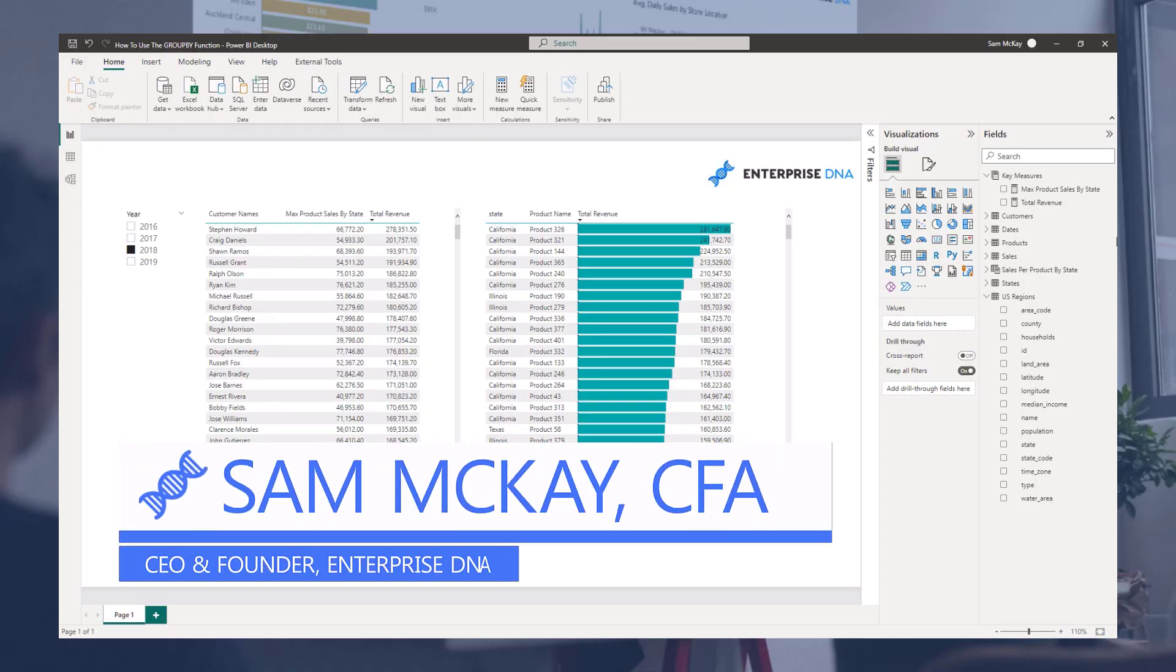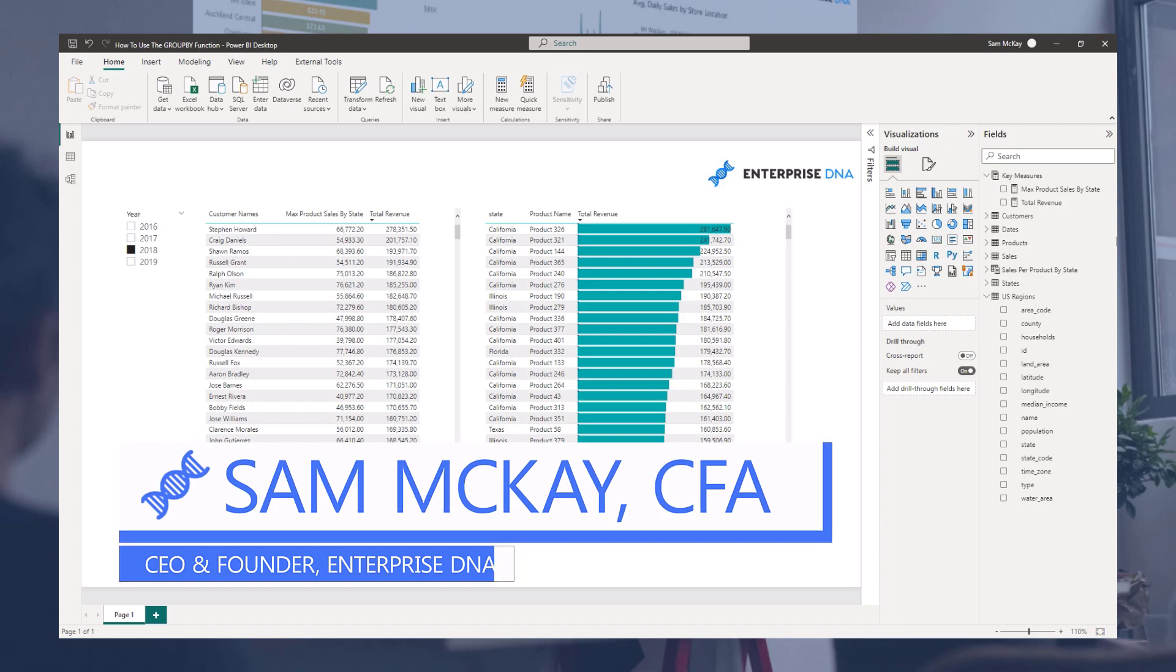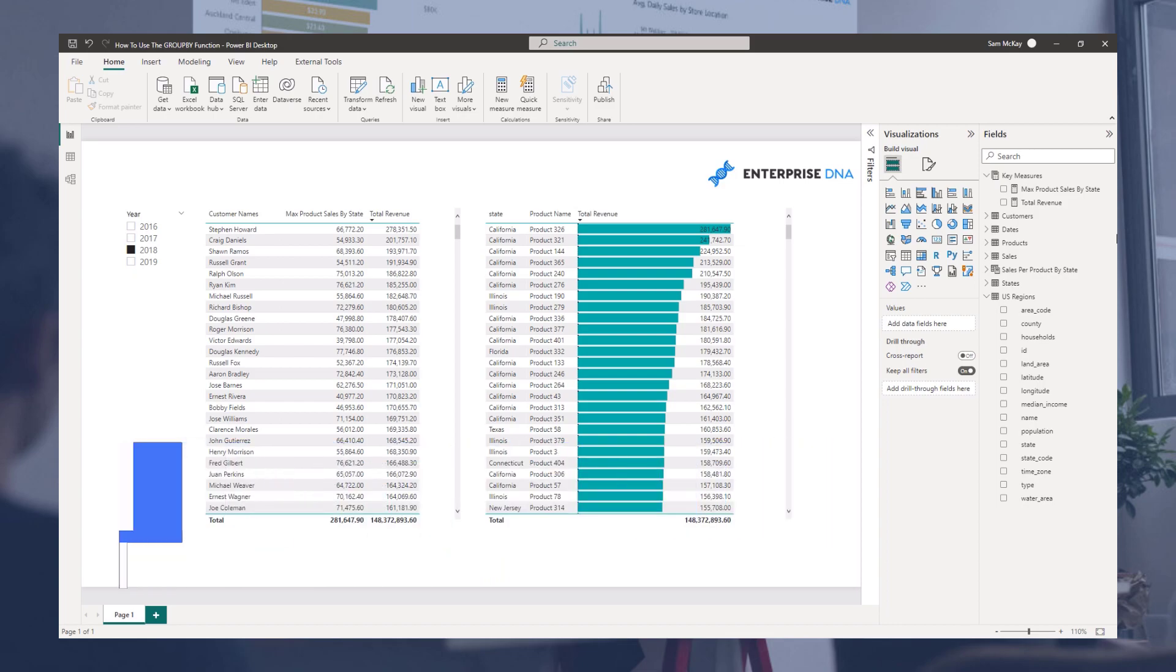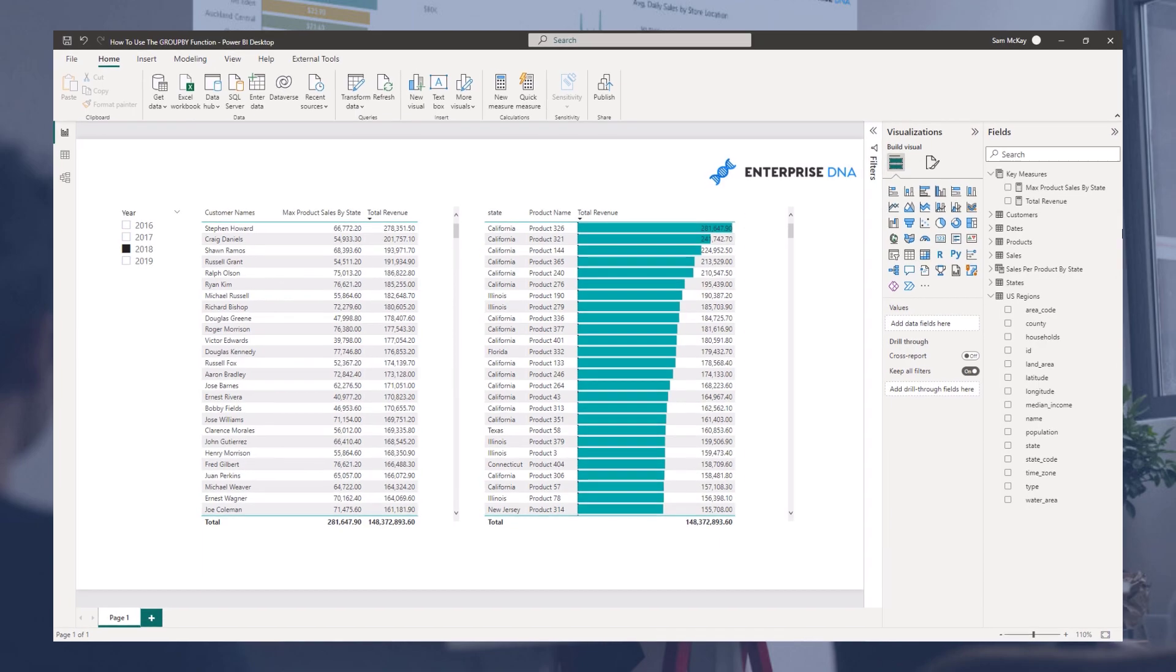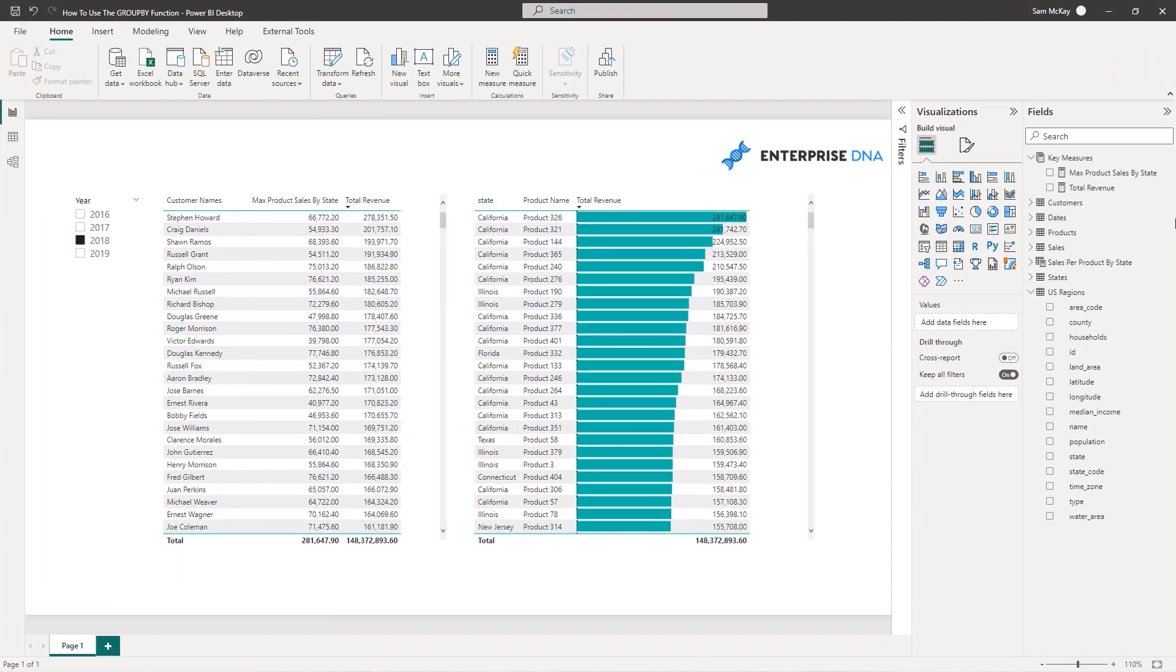Hi everyone, Sam McCarr here from Enterprise DNA. I want to do a bit of a breakout session here on the GROUP BY function and how you can utilize this in a couple of ways inside of Power BI.